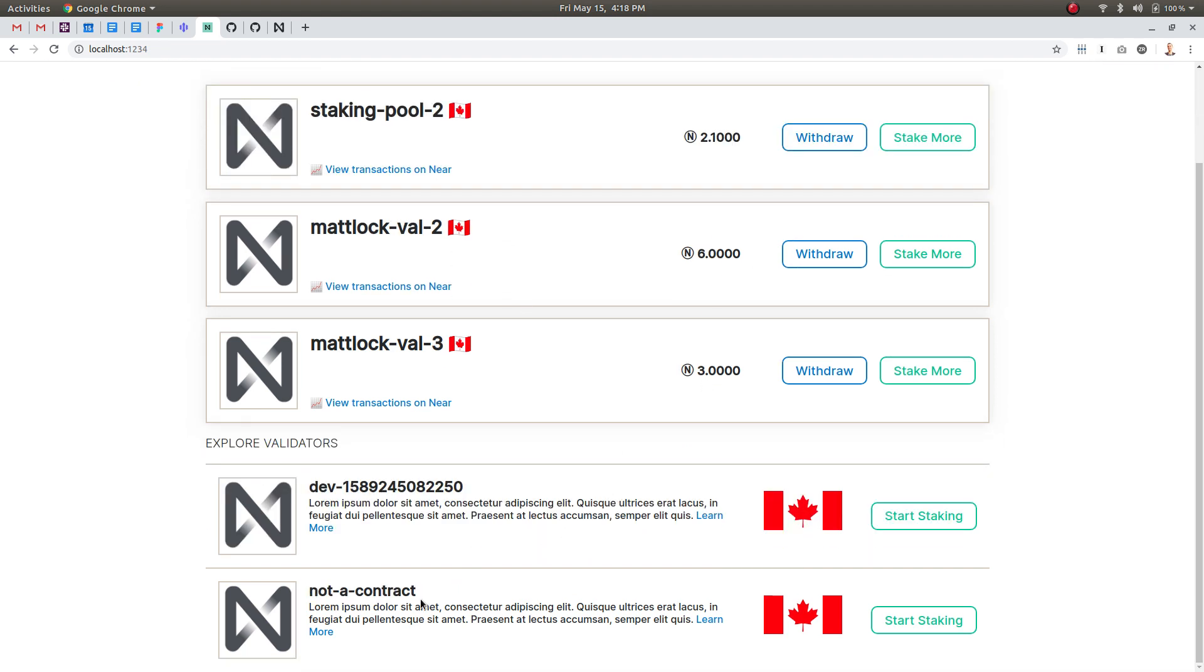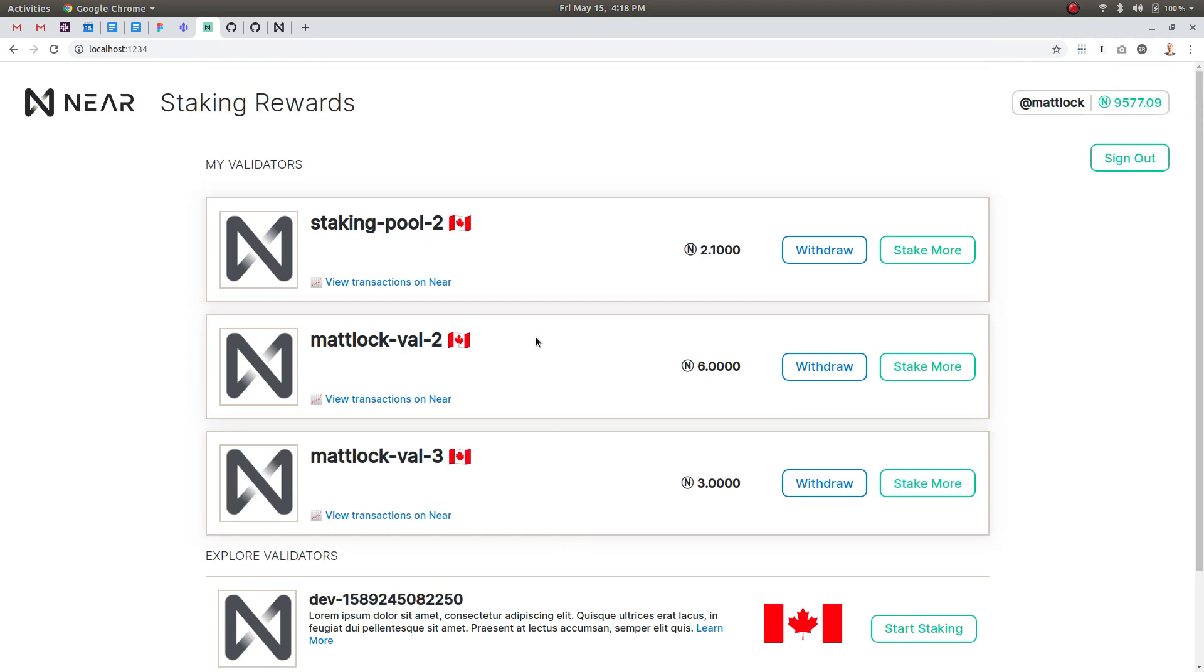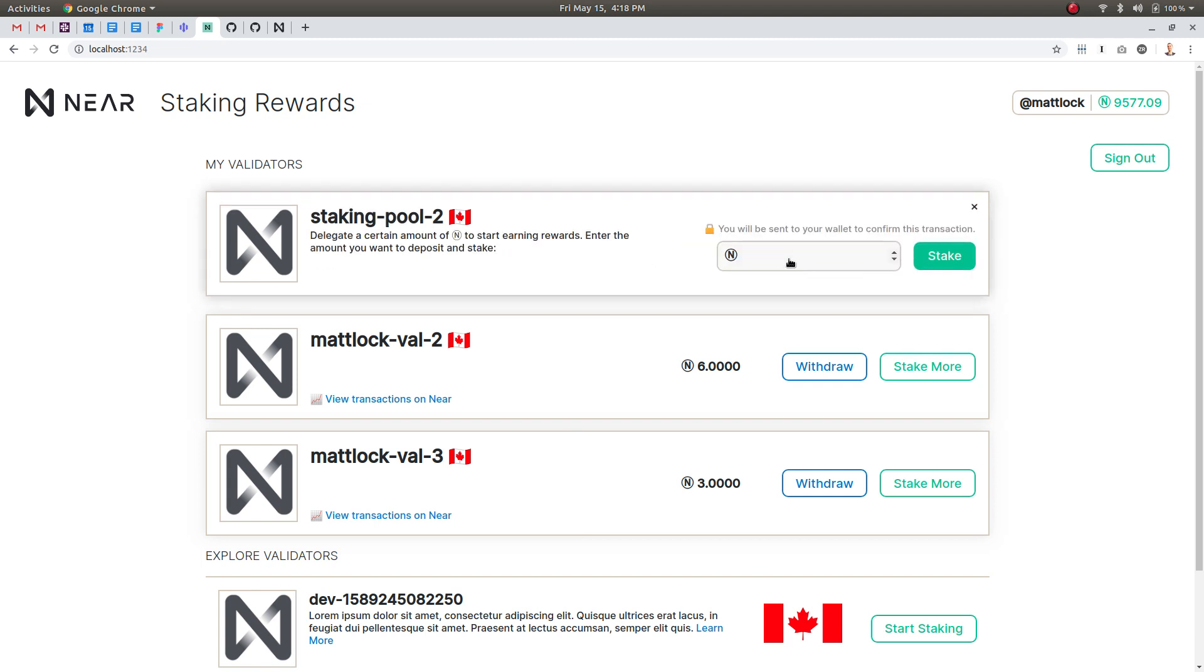This isn't even a contract but it's just there for list purposes and this is just the developer validator contract. So I wanted to show you how this works so I'm going to stake some more Near to staking pool 2.